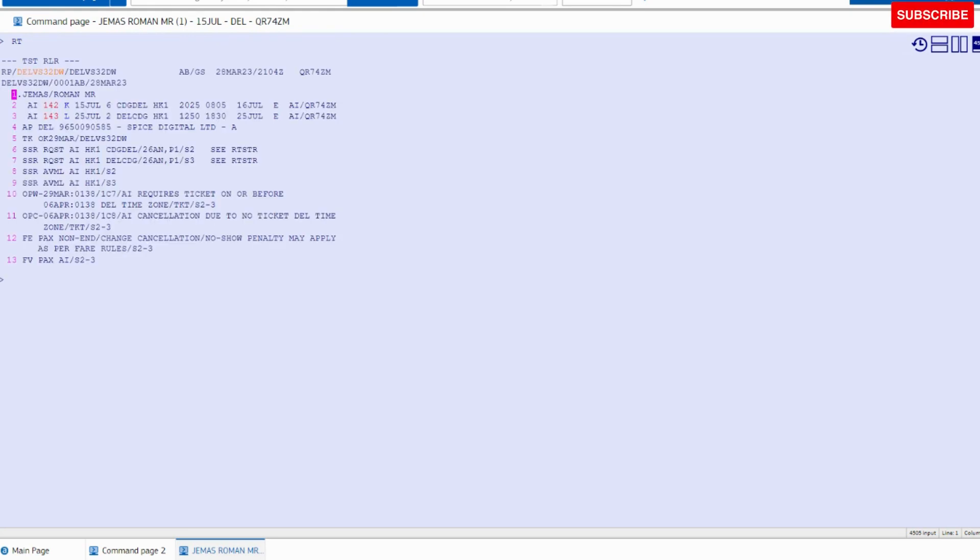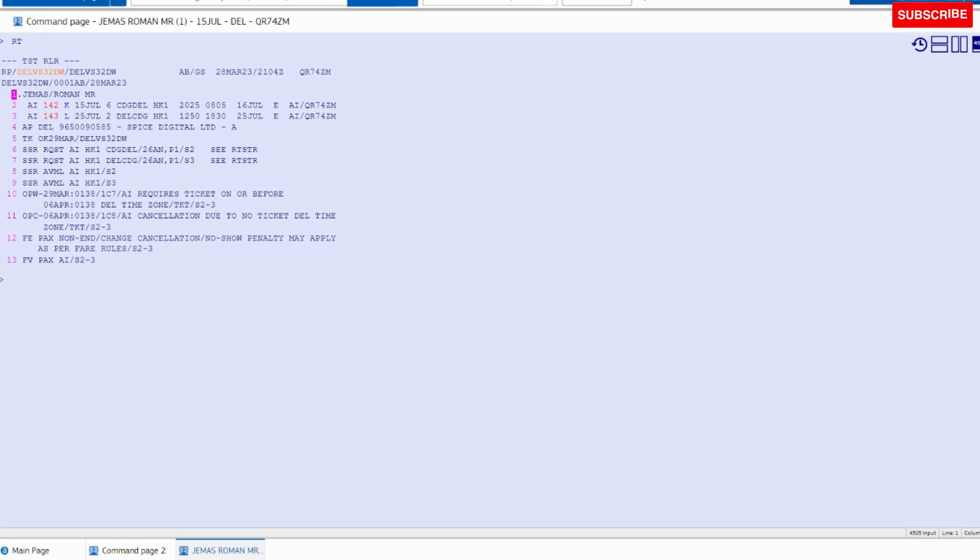Whenever you add the frequent flyer number, you must have the valid frequent flyer number. Then you have to use the same command to update the FFN number in the itinerary.